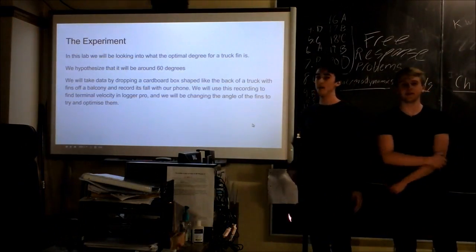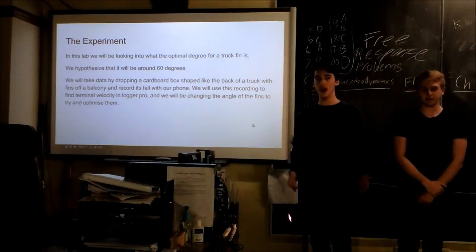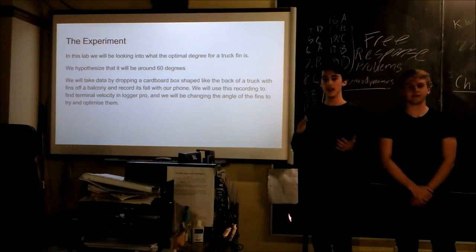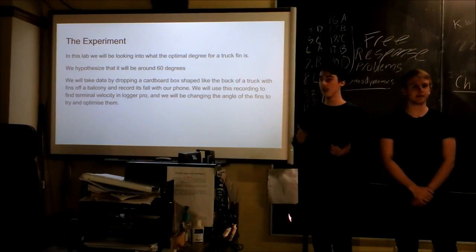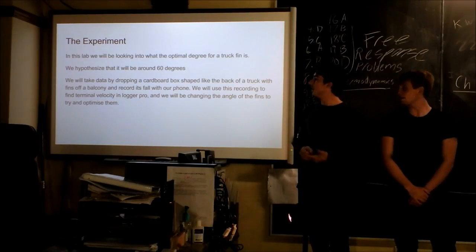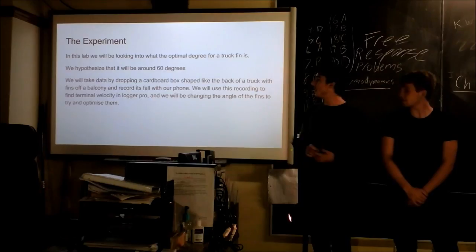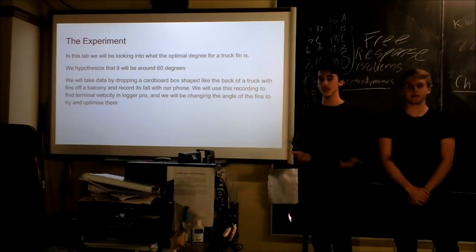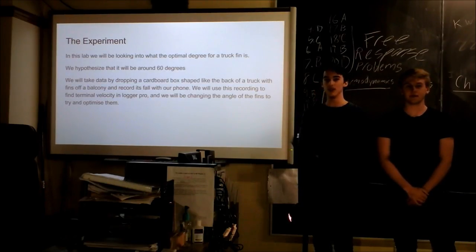The purpose of our lab was to find what the optimal angle for the fins on the back of a truck would be, and we would hypothesize that it would be around 60 degrees just because we've seen trucks moving before.